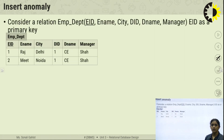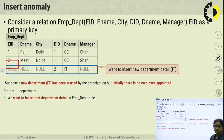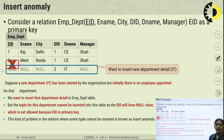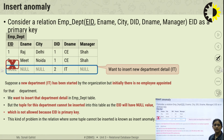First, I will tell you what is the insert anomaly. Here is an example of the employee-department relation. This relation contains a number of attributes: employee ID, employee name, city, department ID, department name, and manager. We want to insert a new department that has been started by the organization, but initially there is no employee appointed for that department.